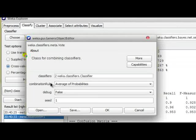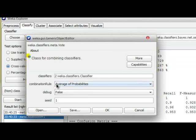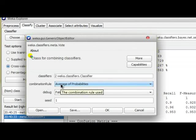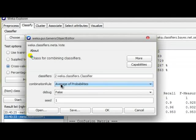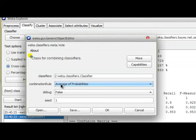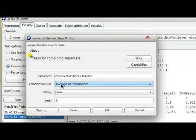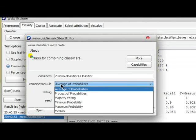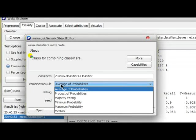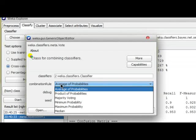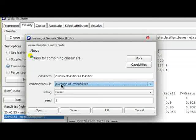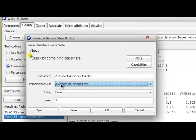The combination rule, I'm just leaving you guys with this option to play with, because there are multiple combination rules. Several research papers talk about this and you should find the suitable combination rule for your task. But we have some options like average of probabilities, product of probabilities, median, etc. So we are just keeping, for the sake of this tutorial, the default one, average of probabilities.